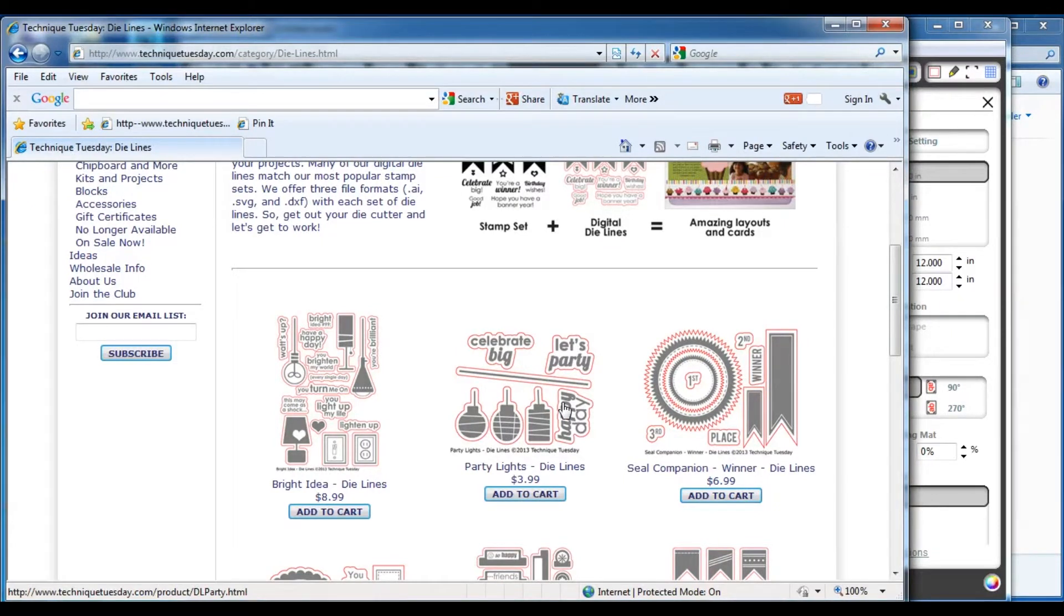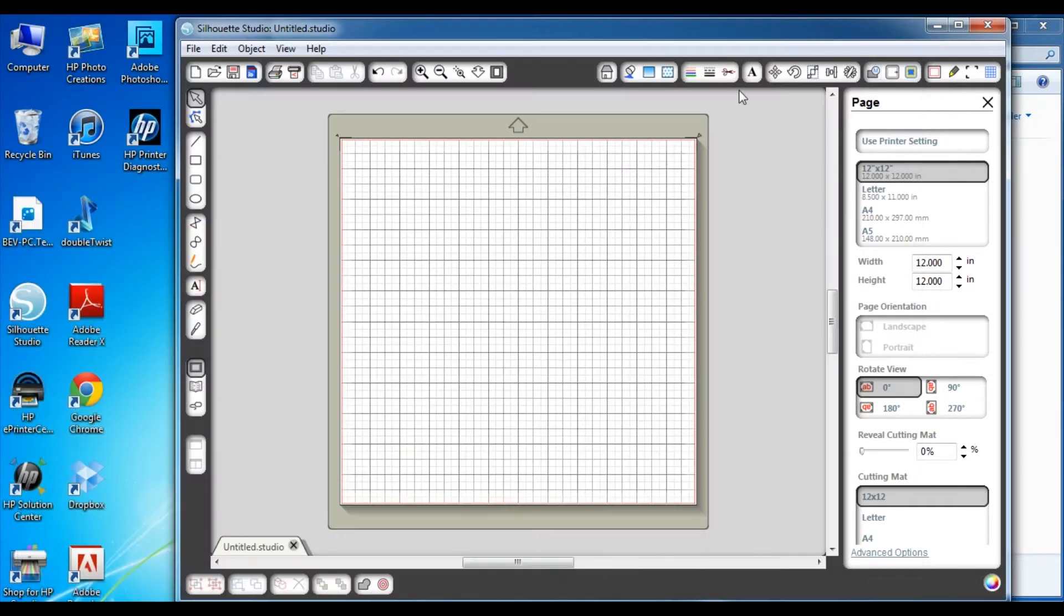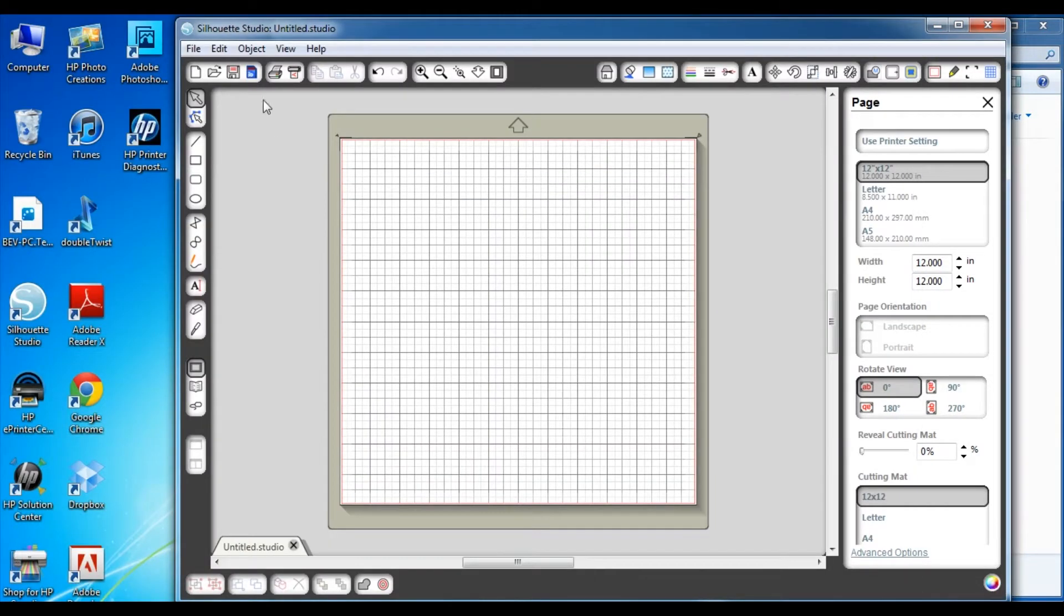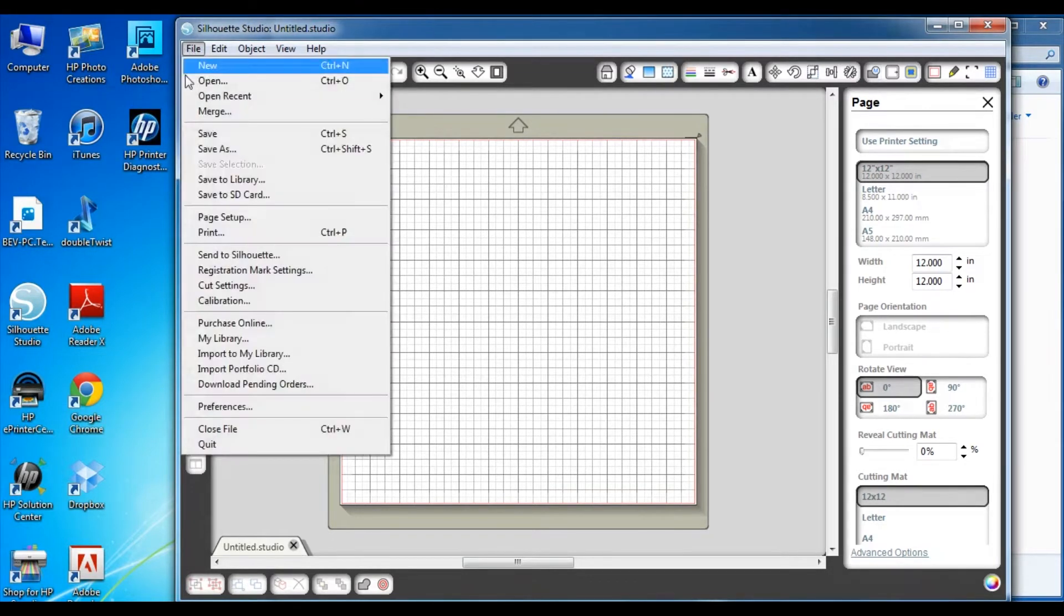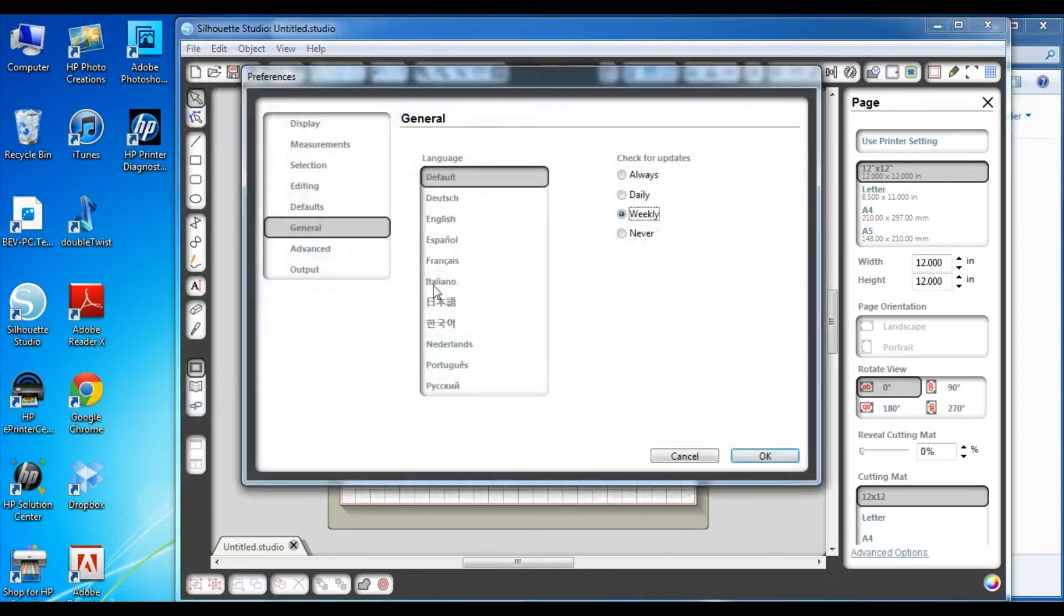Once you have the die lines saved on your computer and uncompressed, you'll need to adjust a couple settings in your Silhouette Studio software. When you open the Silhouette Studio software, you're going to want to go to the file menu and in the file menu you're going to want to go to preferences.